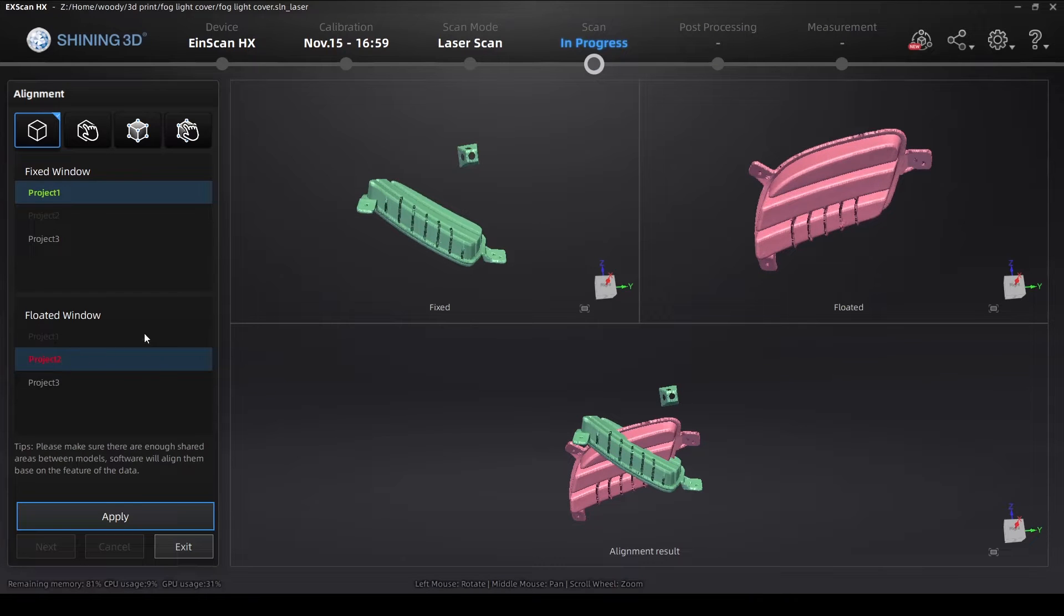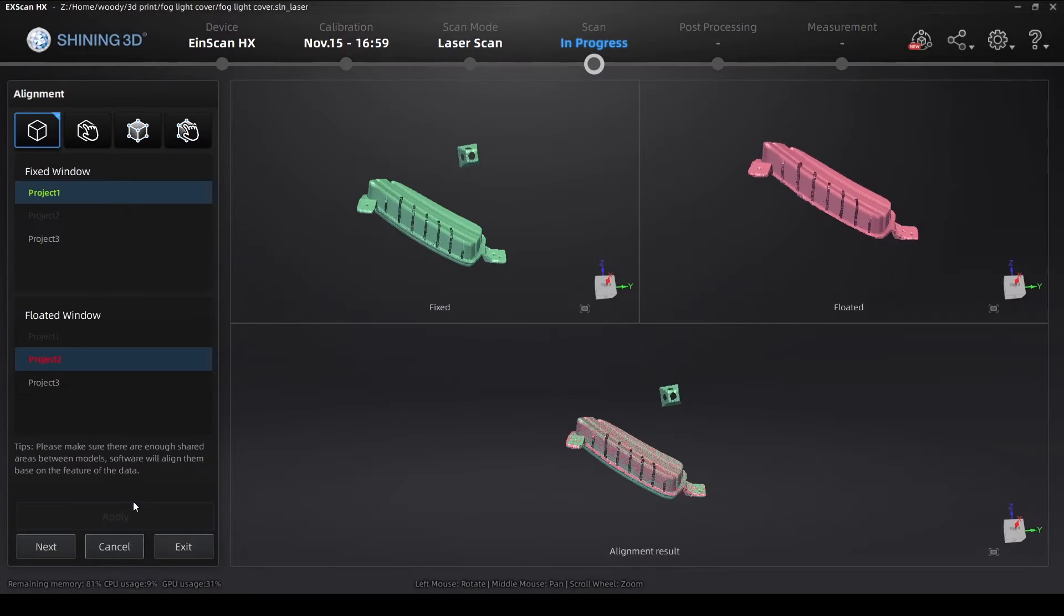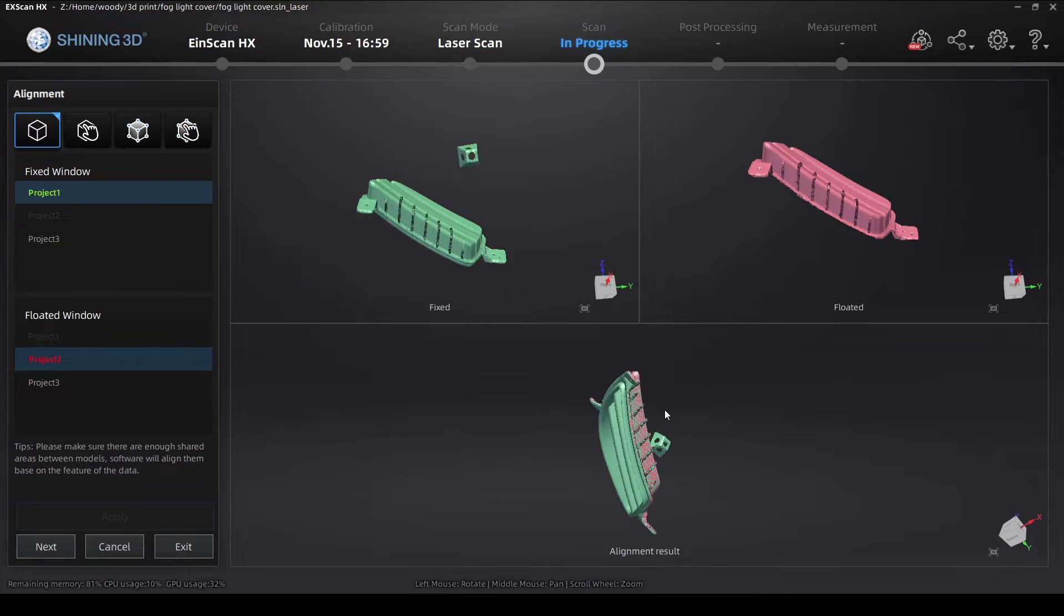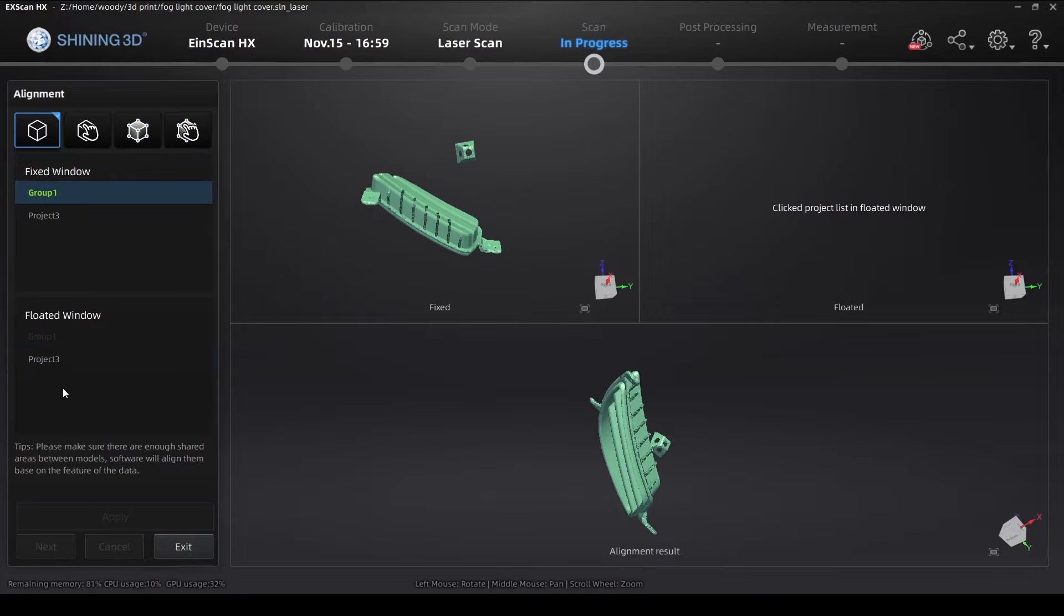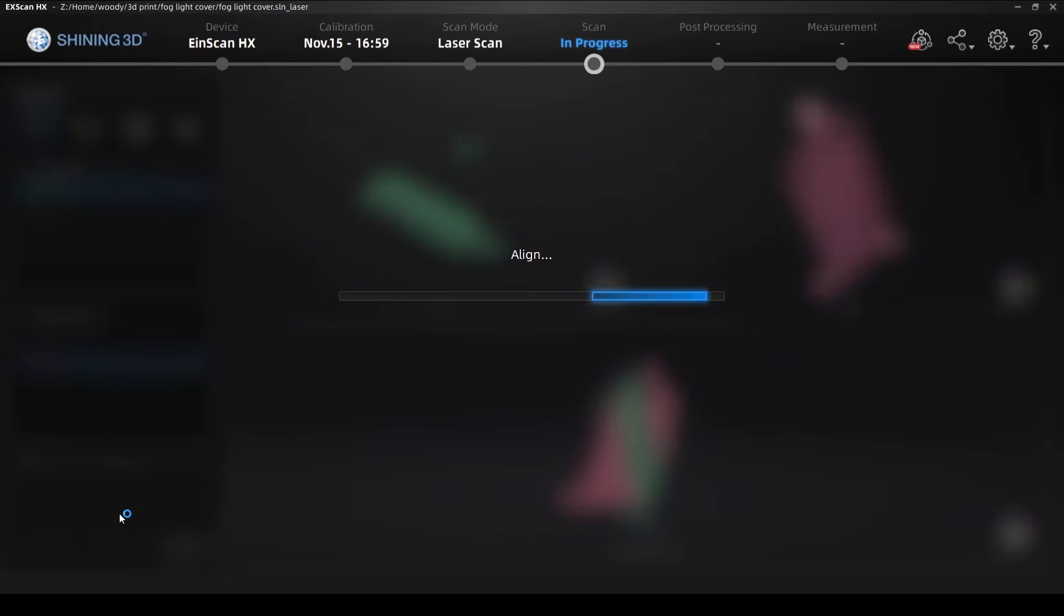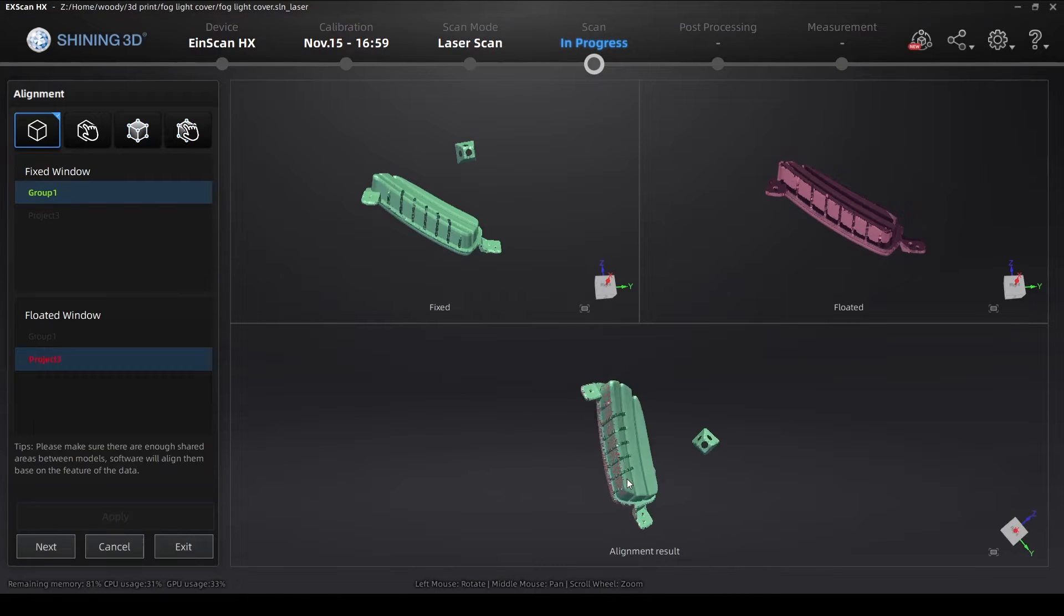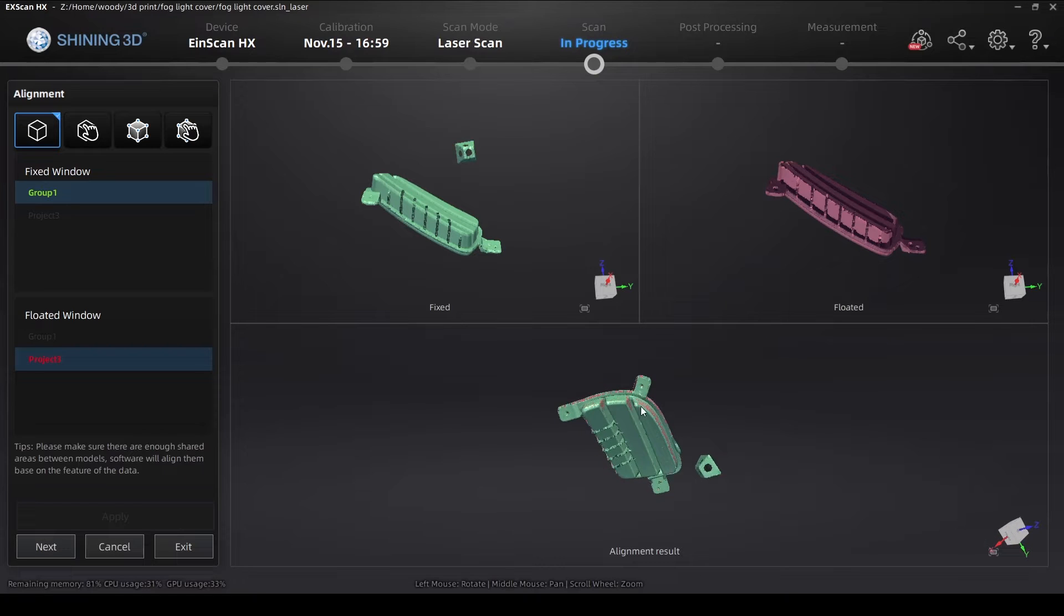I'm going to go ahead and do alignment here. The software will automatically align, but you can do manual alignment as well, but I just do a fixed by selecting one of those projects and then do a floating and then float the one project to the other for alignment. Click next and keep moving until you're fully aligned.